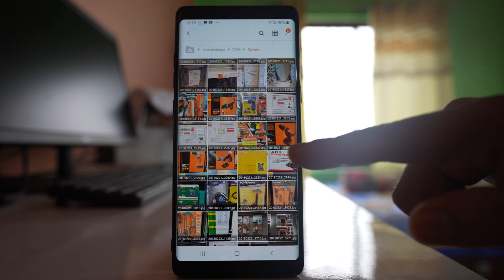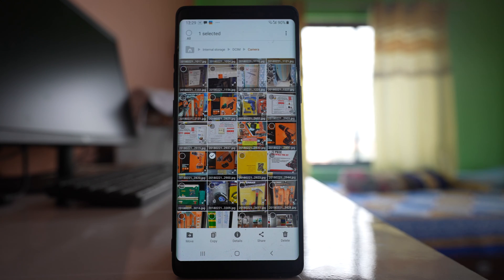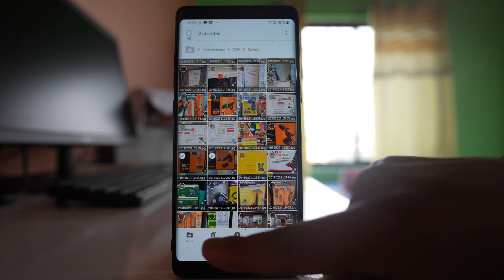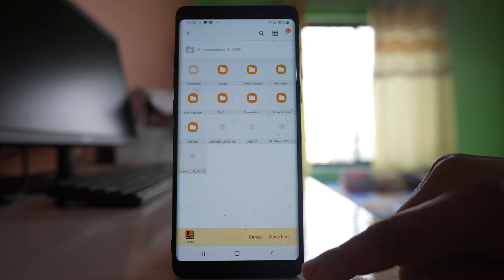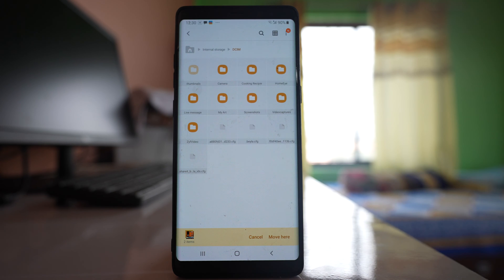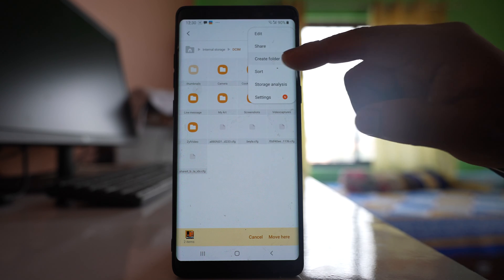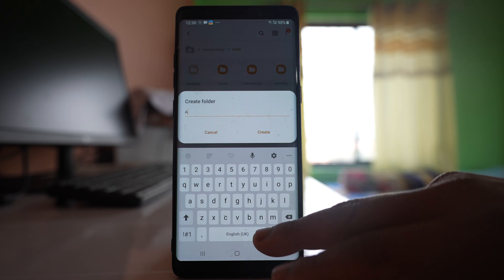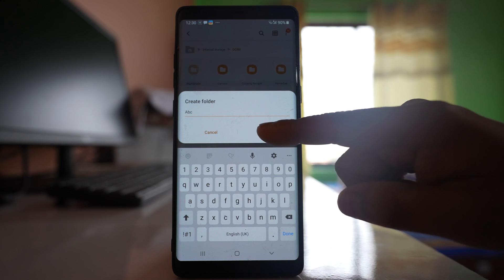If I want to hide any photo then I will select it. If you want to select more then you can select. After that tap on the Move option, then go back to internal storage and let me create a folder. Tap on the more option, then Create Folder, and let me name it ABC for the time being. Create.